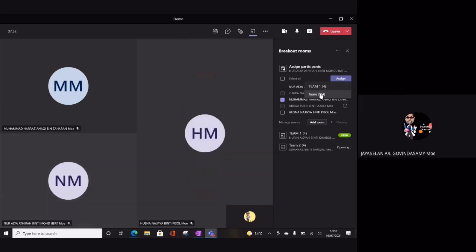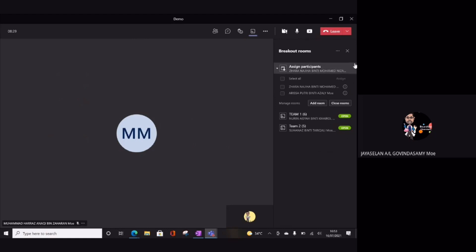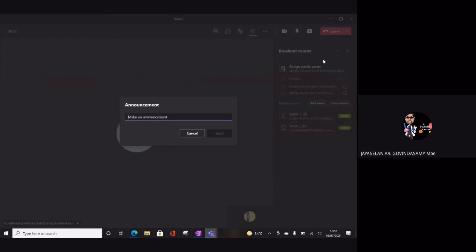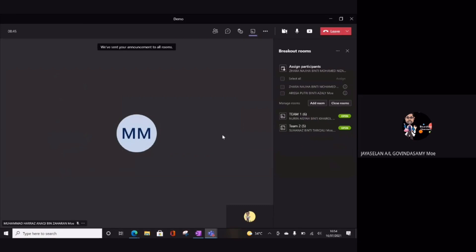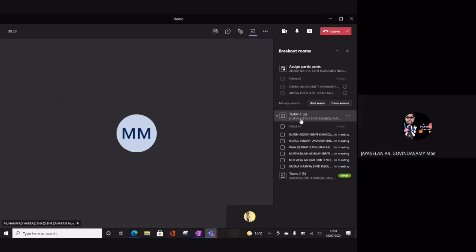Ini team 2. Okay, saya akan buat manually lah, mereka akan masuk juga. Usna akan masuk team 1. Okay, saya boleh buat announcement - okay, announcement. You may start now. Okay, so mereka akan mulakan lah. Semua dah masuk dah, okay. So saya punya announcement dah masuk lah. Kita tengok team 1, so saya masuk team 1, saya tengok, saya join team 1.